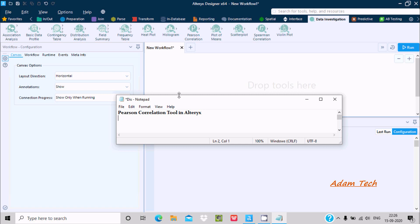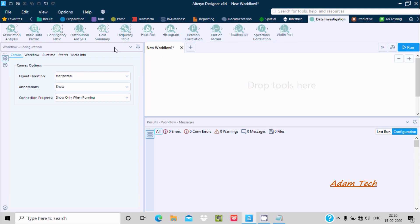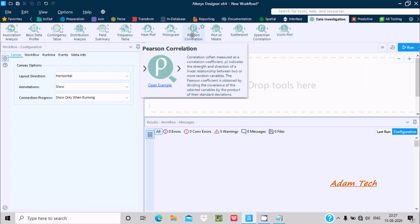Hello friends, in this video lecture I am going to discuss the Pearson correlation tool in Alteryx. If you go to the Data Investigation section, you can see all the different tools available. In this video lecture I am going to discuss Pearson correlation, so you need to click on this.